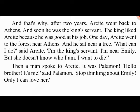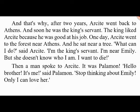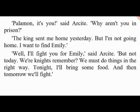'Palamon, it's you!' said Arcite. 'Why aren't you in prison?' 'The king sent me home yesterday, but I'm not going home — I want to find Emily.' 'Well, I'll fight you for Emily,' said Arcite, 'but not today. We're knights — we must do things the right way. Tonight I'll bring some food, and tomorrow we'll fight.' 'All right,' said Palamon. And so the brothers said goodbye. On the next day they met in the forest and started fighting.